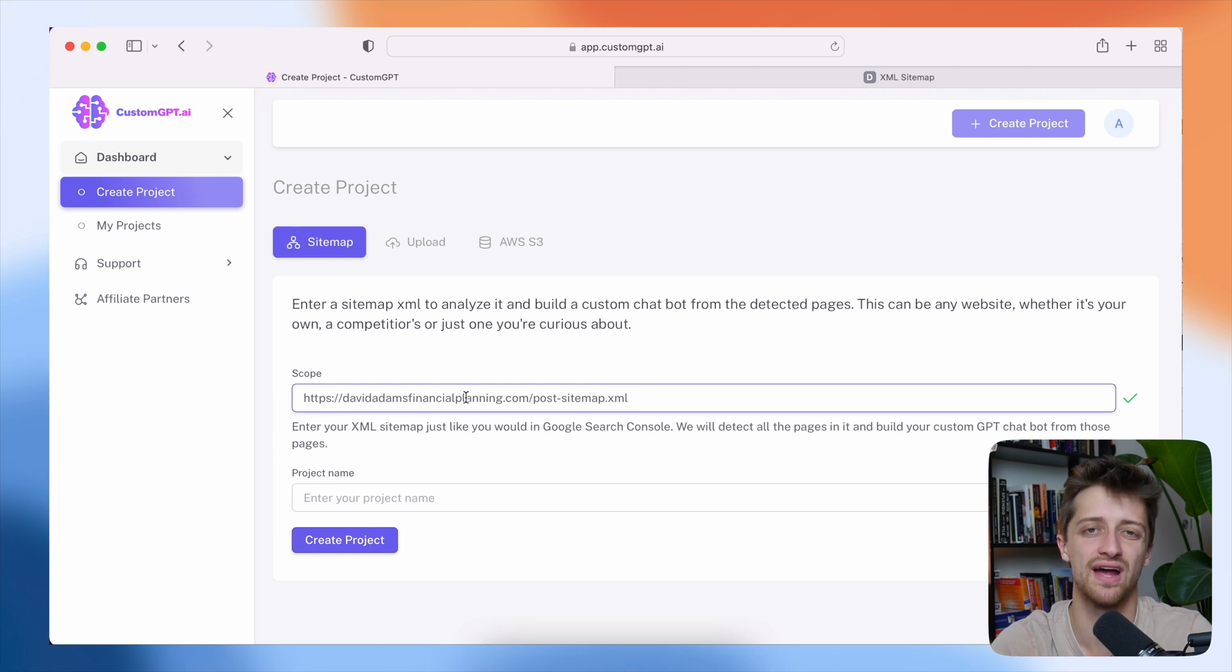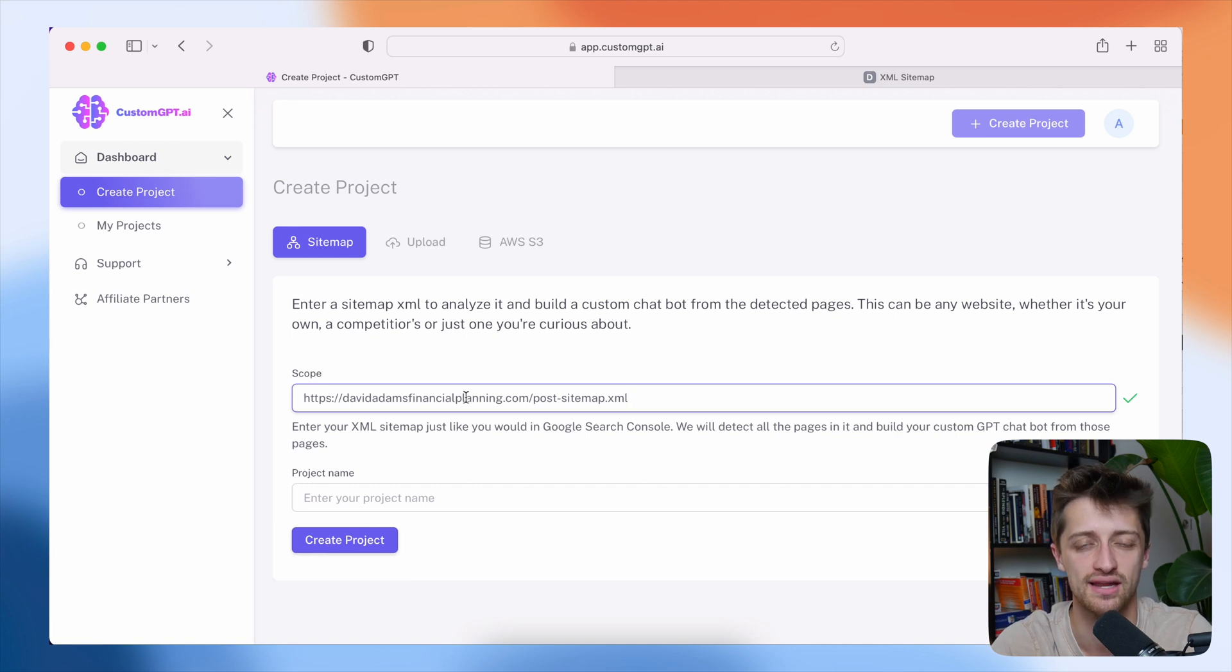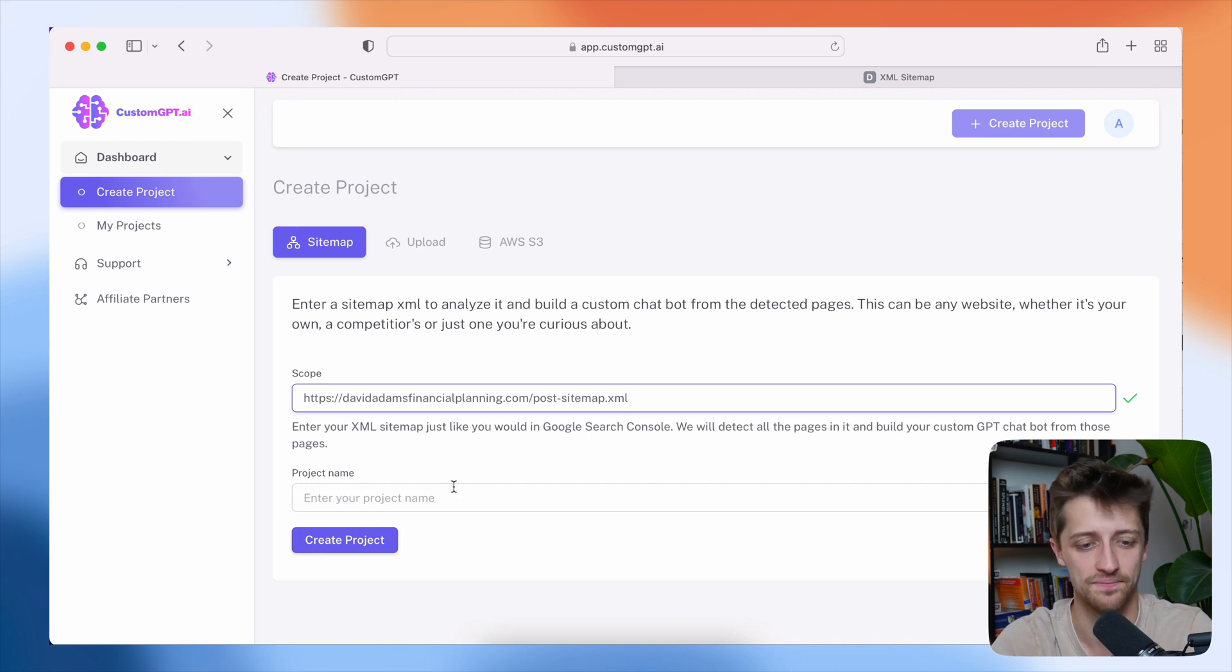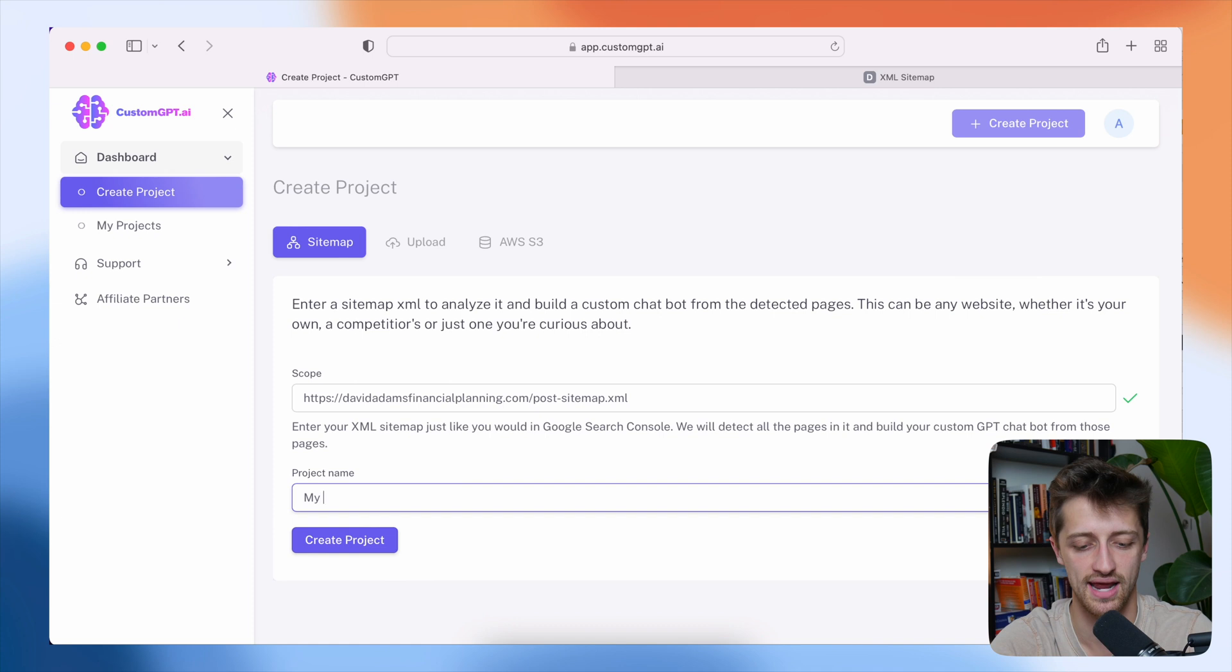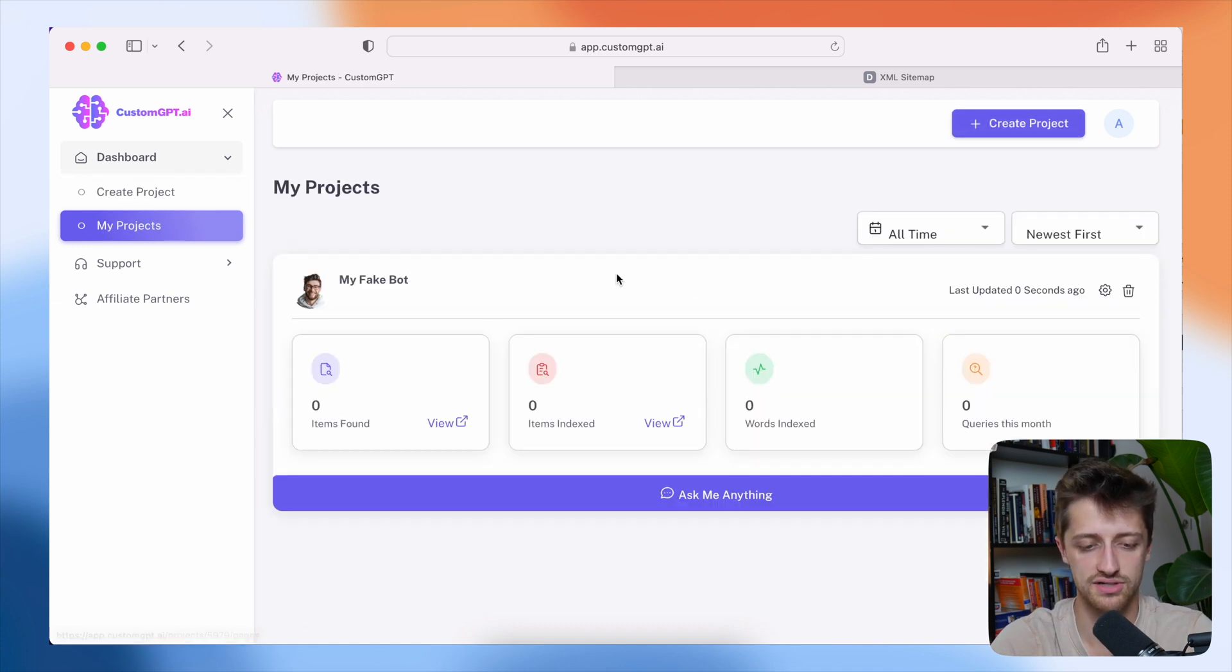Remember, you want to find a content-rich site or make sure that your site has a bunch of content that the bot can train on. All right, I'll give this project a name, my fake bot, and I'll hit create project.